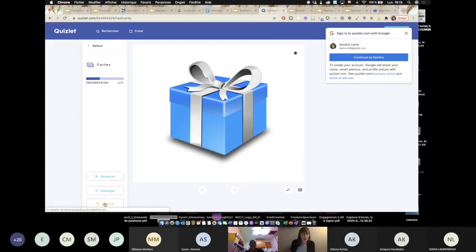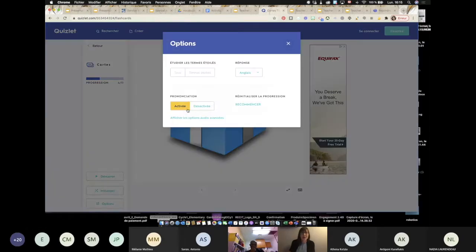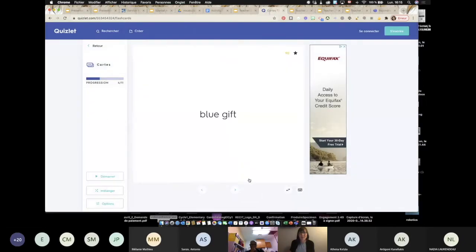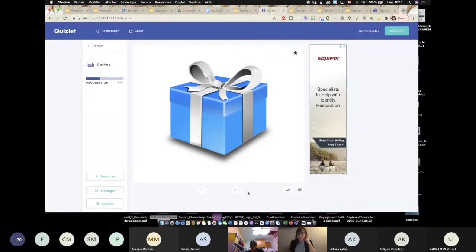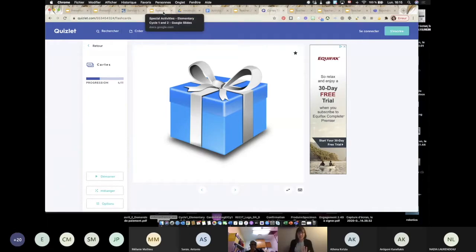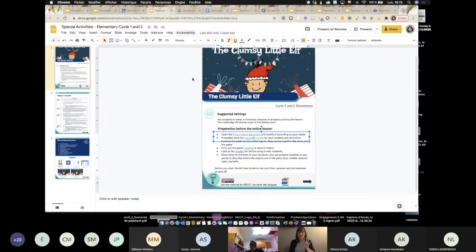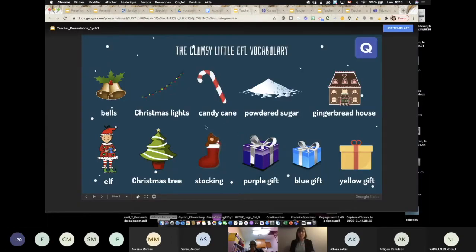If I click — blue gift. You can also have audio included. So students can use this at home as well. So to recap: present the vocabulary. You can use this page or you can use Quizlet if you feel comfortable. You could ask them to show you the pictures.